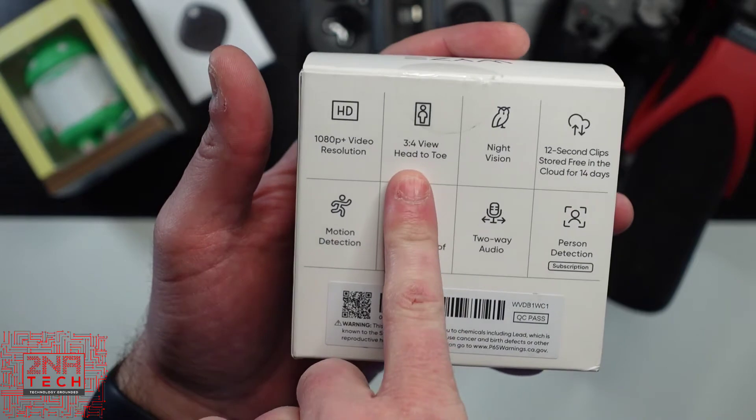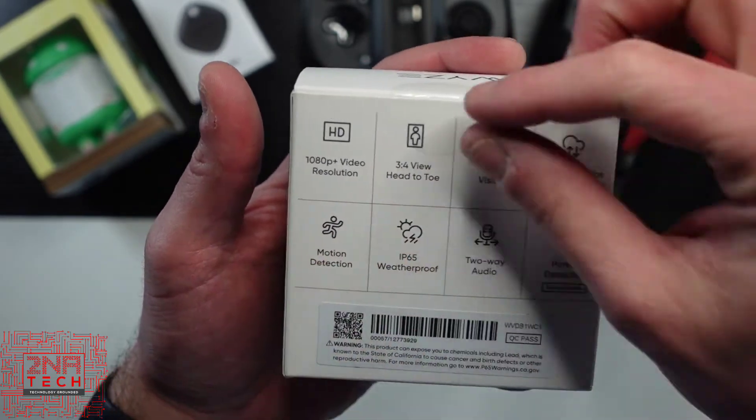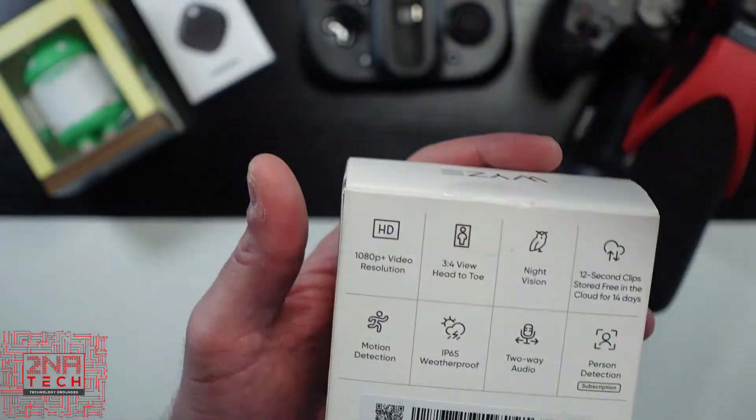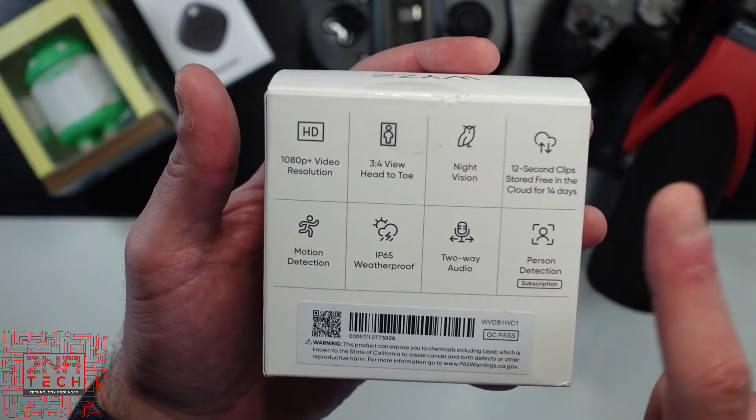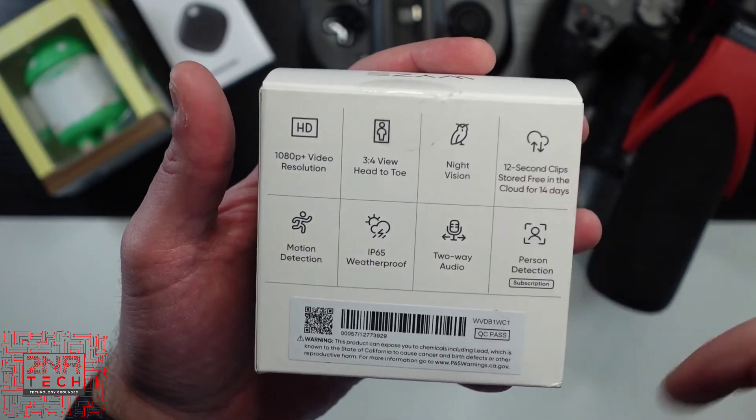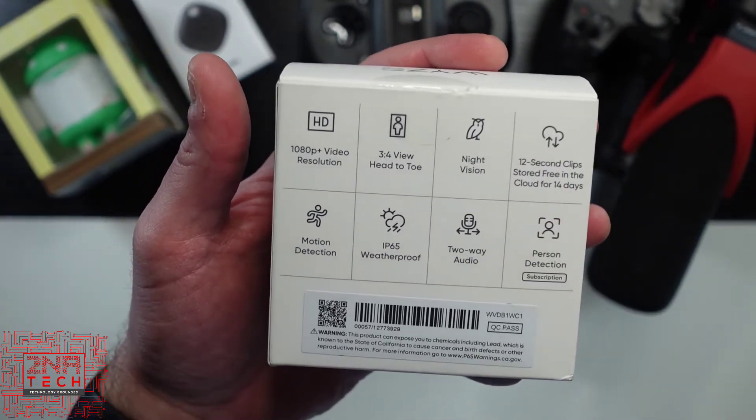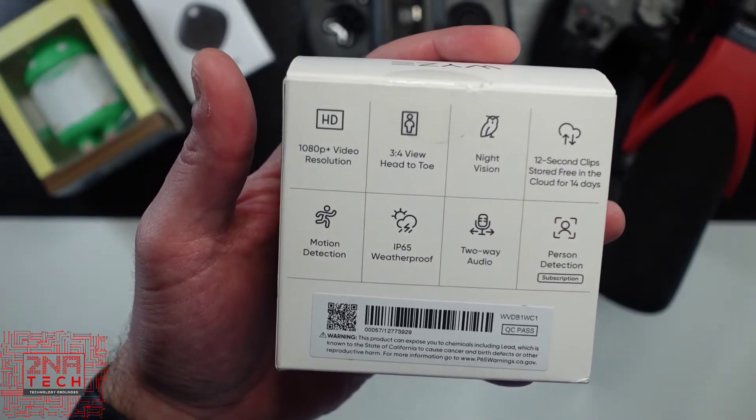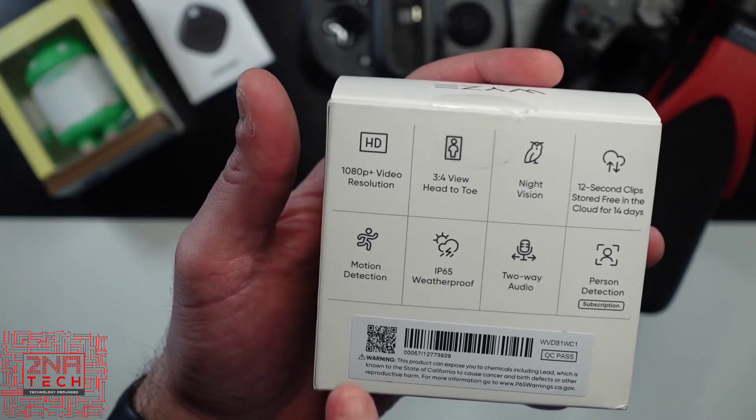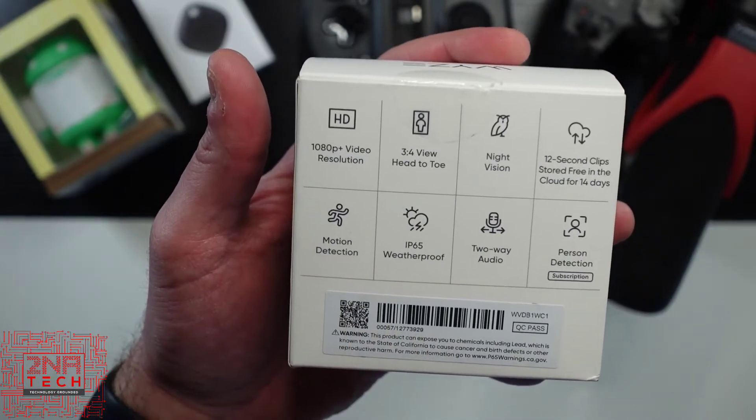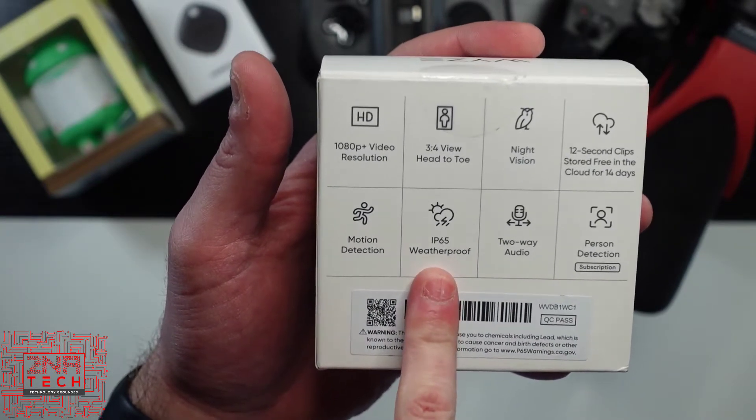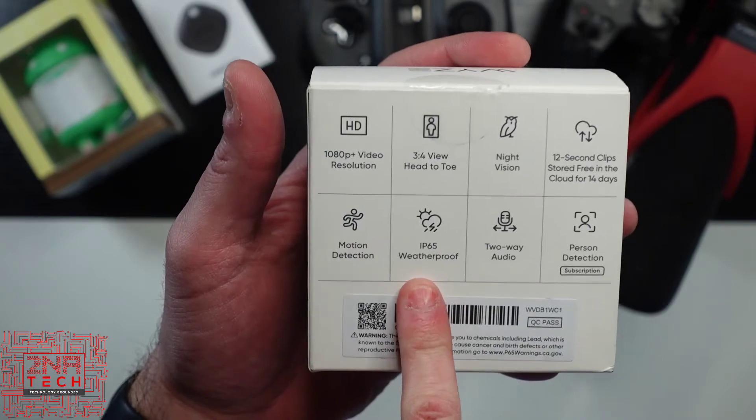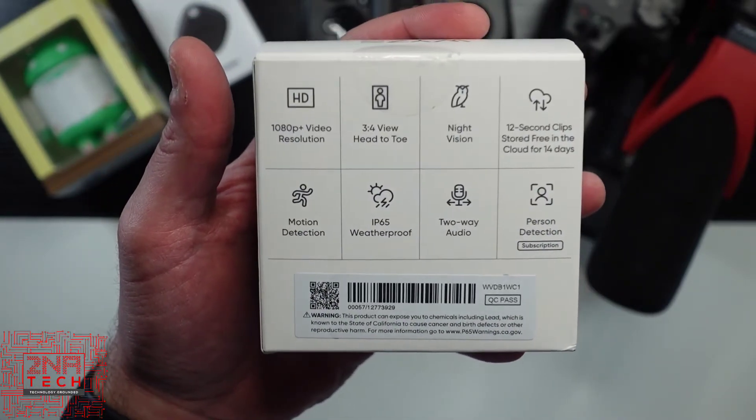It's got a 3 to 4 aspect ratio from head to toe, so it's taller than it is wider. Got night vision. Like I told you at the beginning of the video, 12 second video clips stored for free for 14 days in the cloud. It has motion detection, IP65 waterproof, obviously you want that for outdoors.